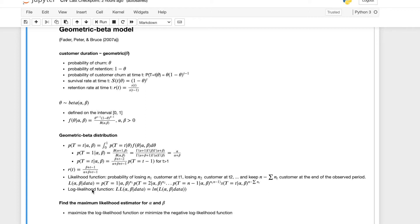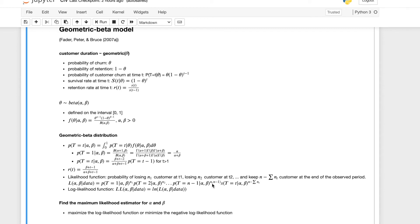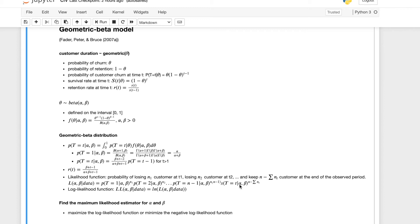And to be able to calculate alpha and beta, we need the likelihood function, which is the probability of losing n1 customers at time one, and n2 customers at time two. And sorry, this should be little n's, n minus one customers at time n minus one. And the final term we have, we need to make sure we keep the sum of the n t customers at the very end. So this is a survival function. We need to time the survival rate of all the other customers who survive at the last time point as well.